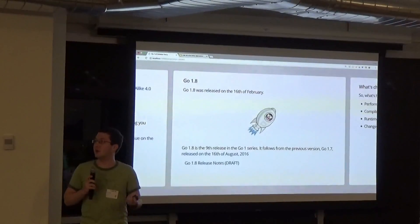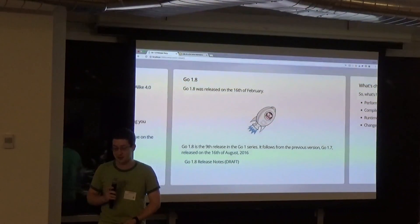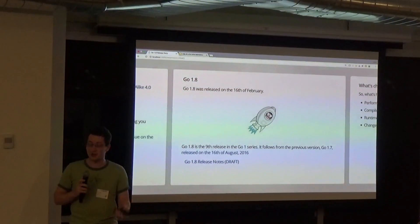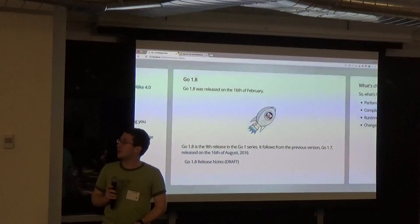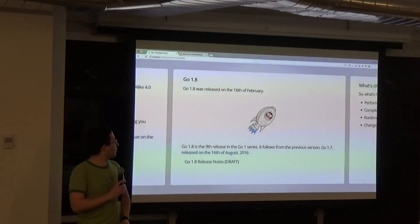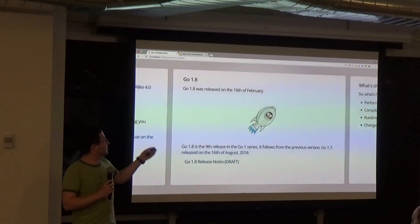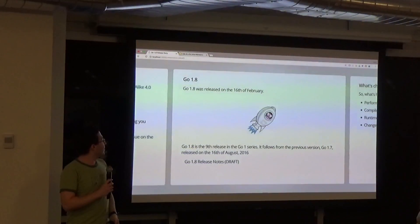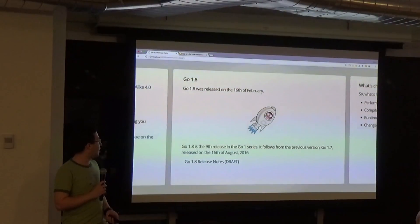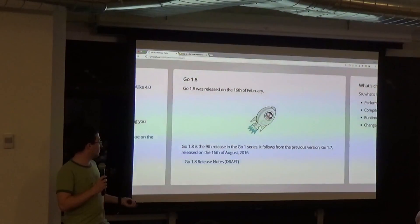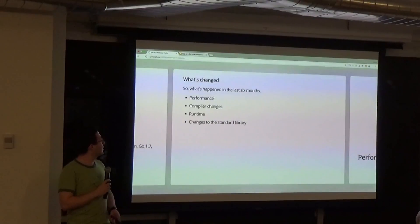I'll be presenting. I've added my own modifications for interest of time and highlights. Go 1.8 was released today — that's the current date. It's the ninth release. There's a link to the release notes.